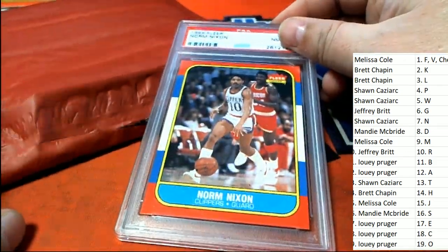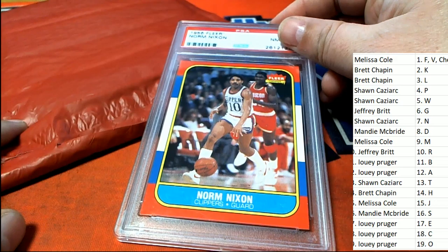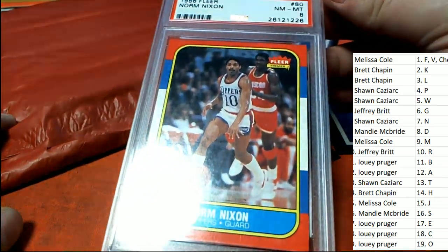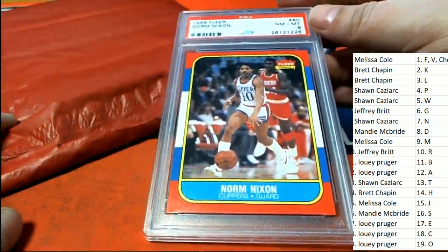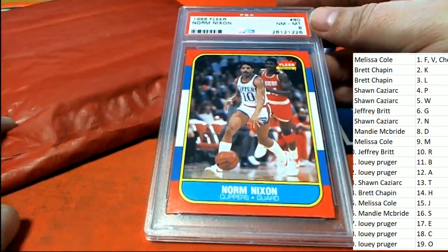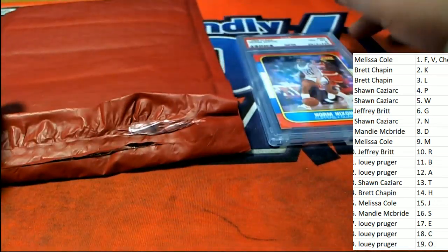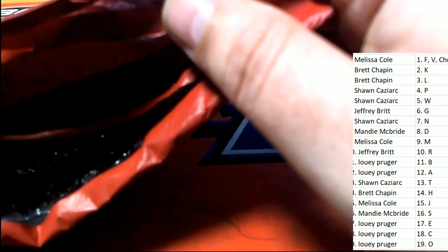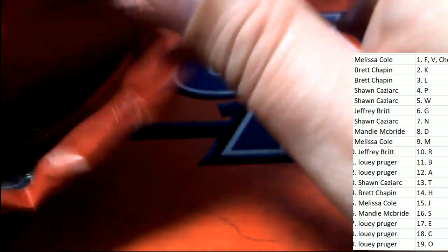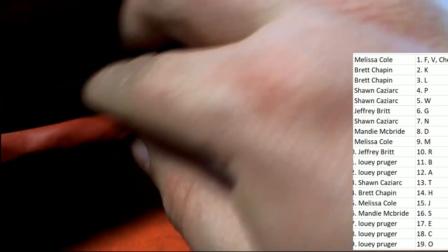A Norm Nixon comes out, so that's letter in order. Sean Cass coming away with this thing, congratulations Sean Cass. Norm Nixon though is not one of the big ones we're really looking for.